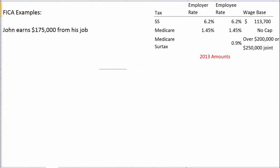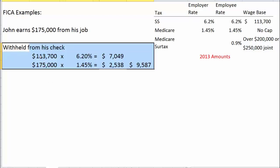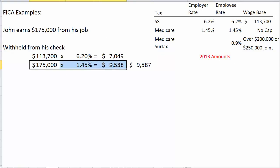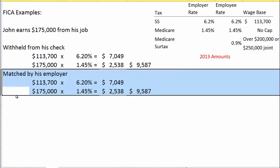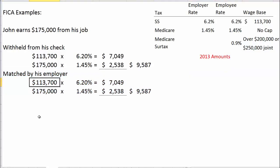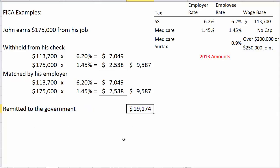Now consider a higher-income taxpayer: John earns $175,000. His wages exceed the Social Security wage base, so we withhold 6.2% only on $113,700 — we cannot withhold more Social Security than that. There is no cap on Medicare, so Medicare is calculated on the full $175,000 times 1.45%. John will have $9,587 withheld from his check, exactly matched by his employer, for a total remitted to the government of $19,174.